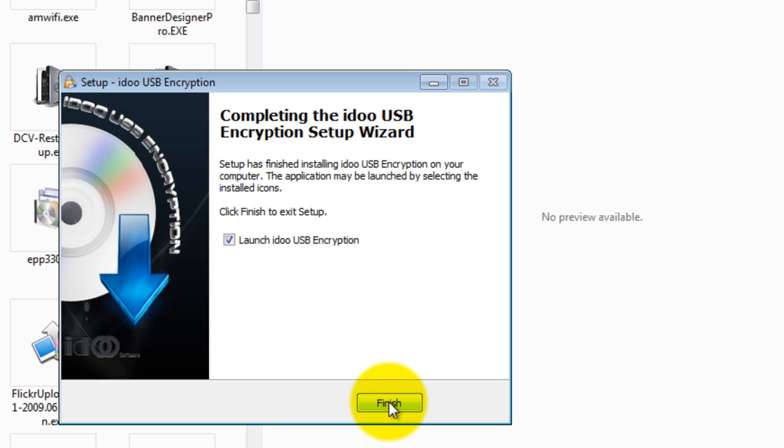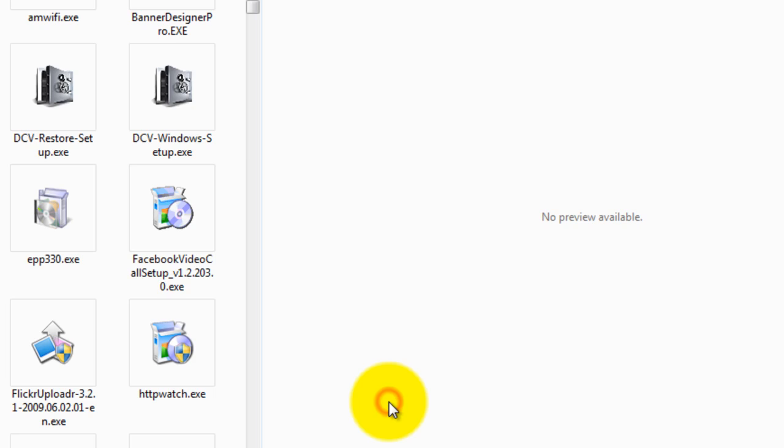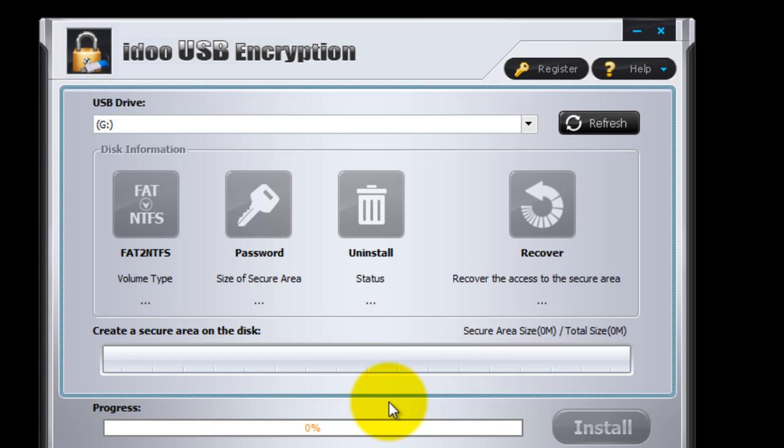When it is done, click finish. When it's done installing, the software will automatically start up.